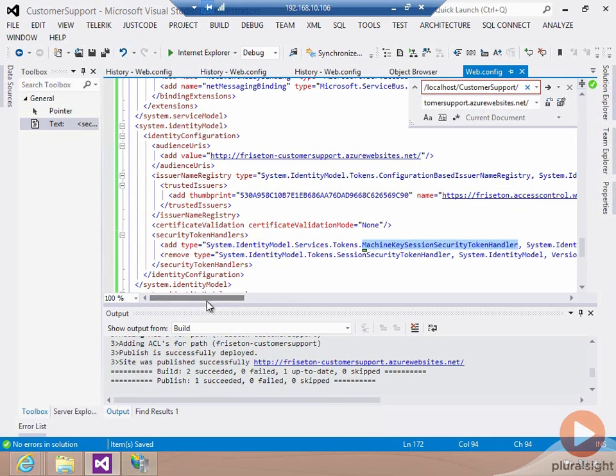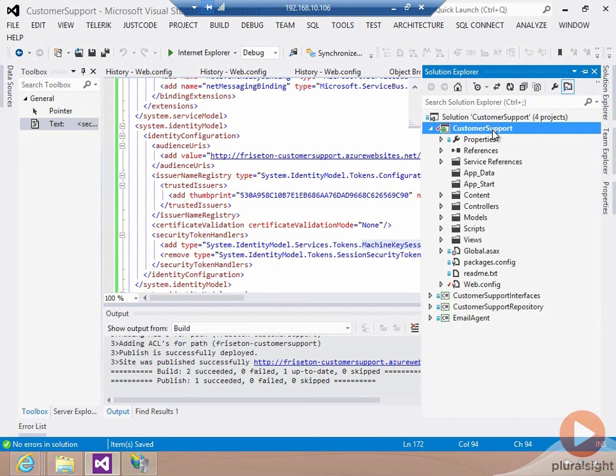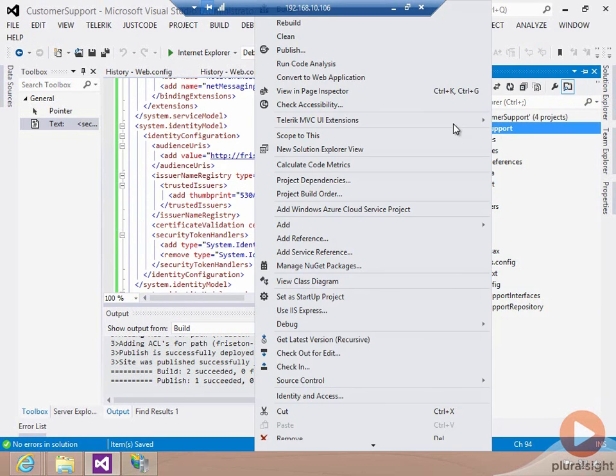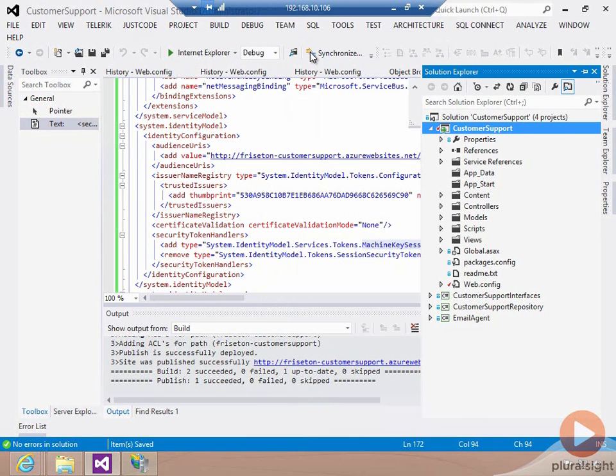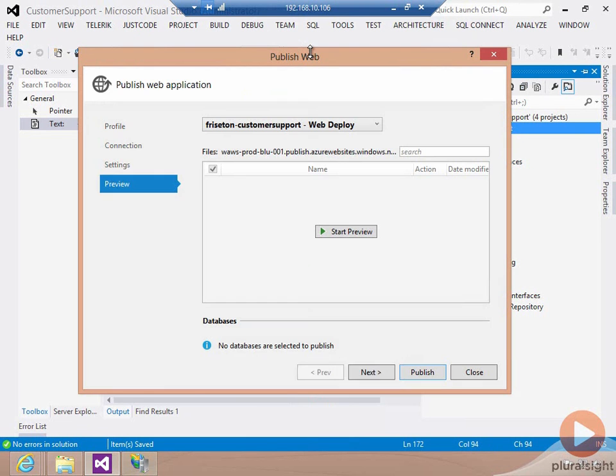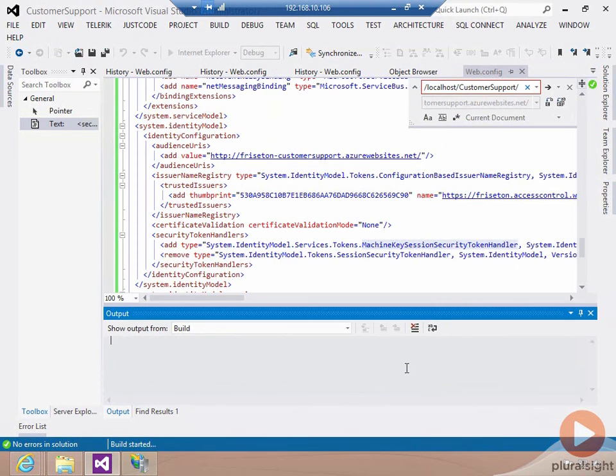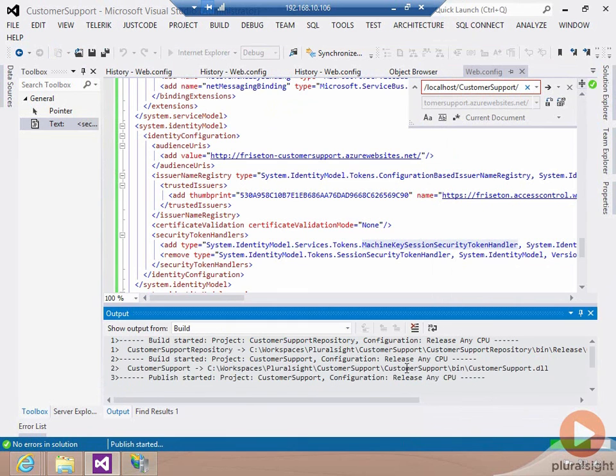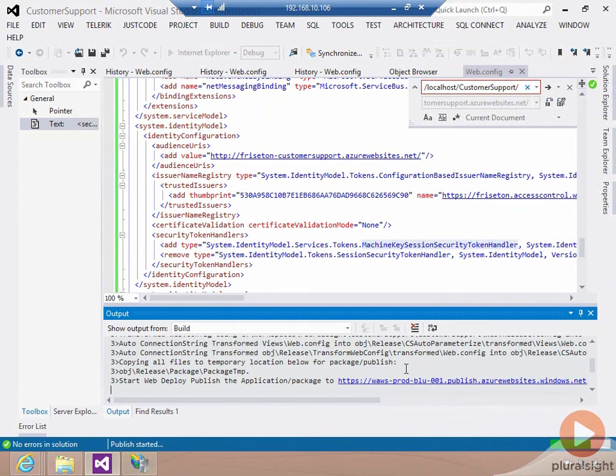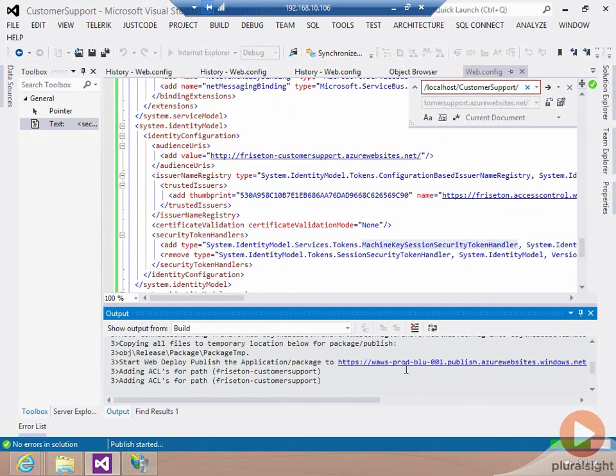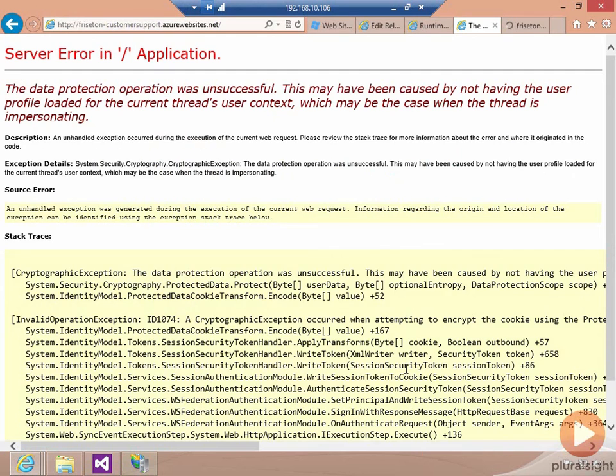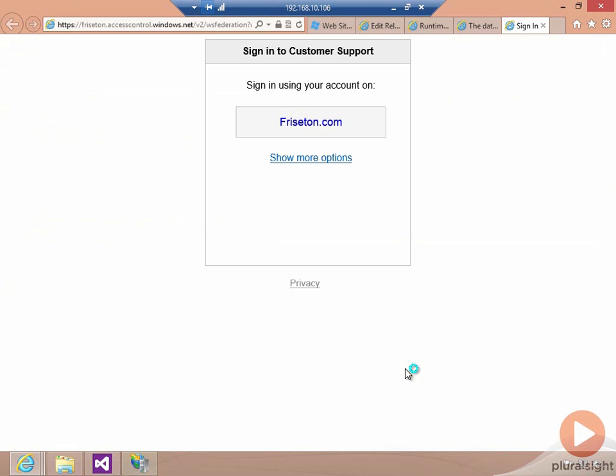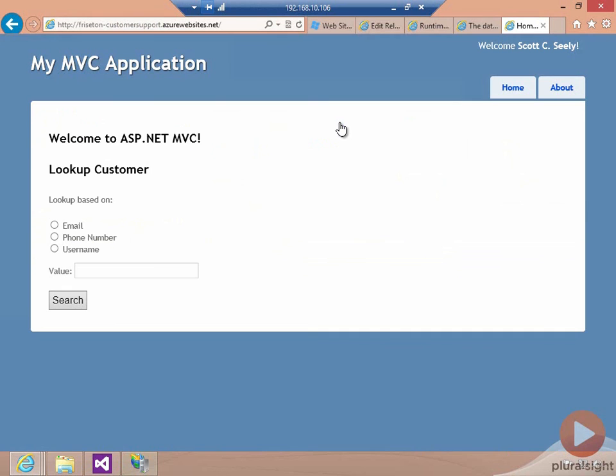We make this last change, deploy our application out to Windows Azure, and what we should see happen this time is everything should be working. Again, I log in. I've already done the login handshake back and forth. So I'm going to get an authentication token, which puts me back at Windows Azure websites.